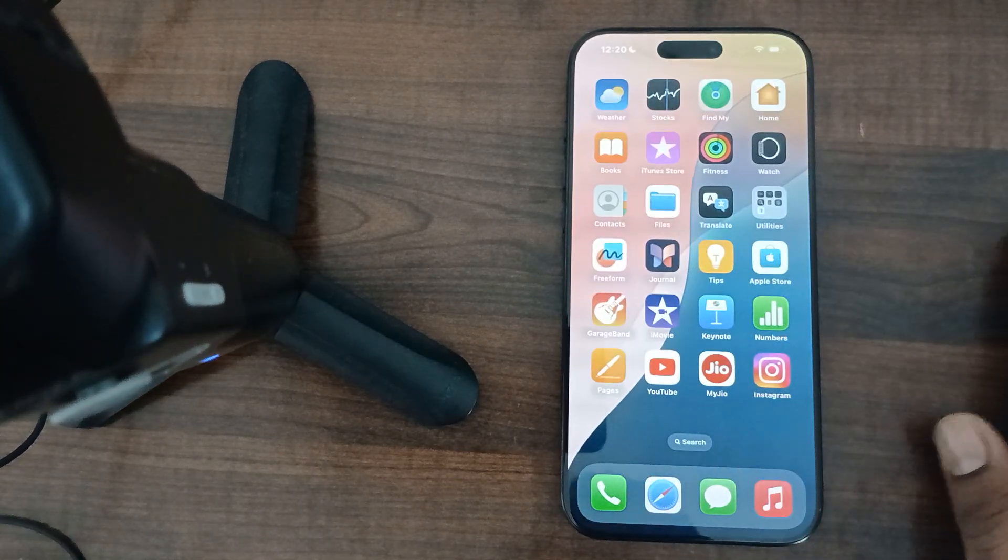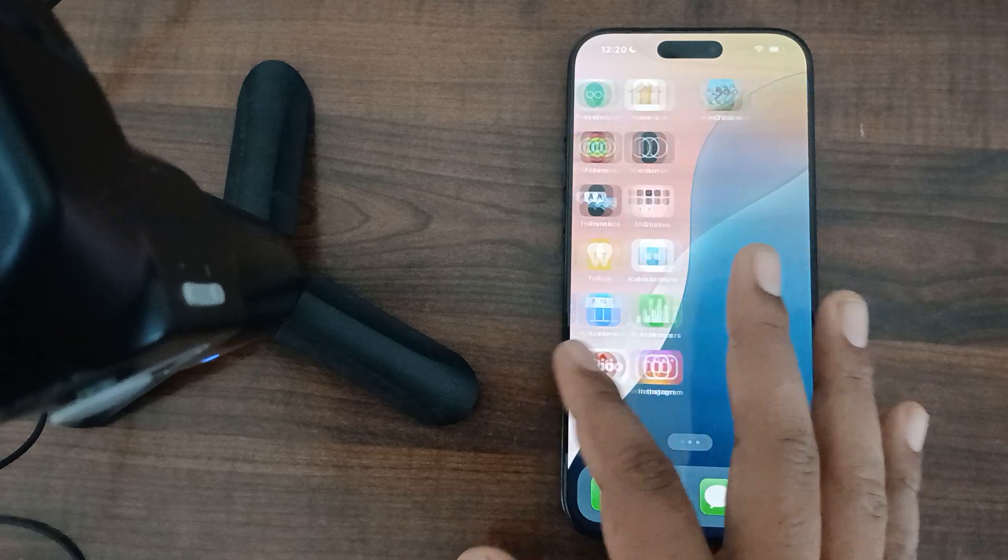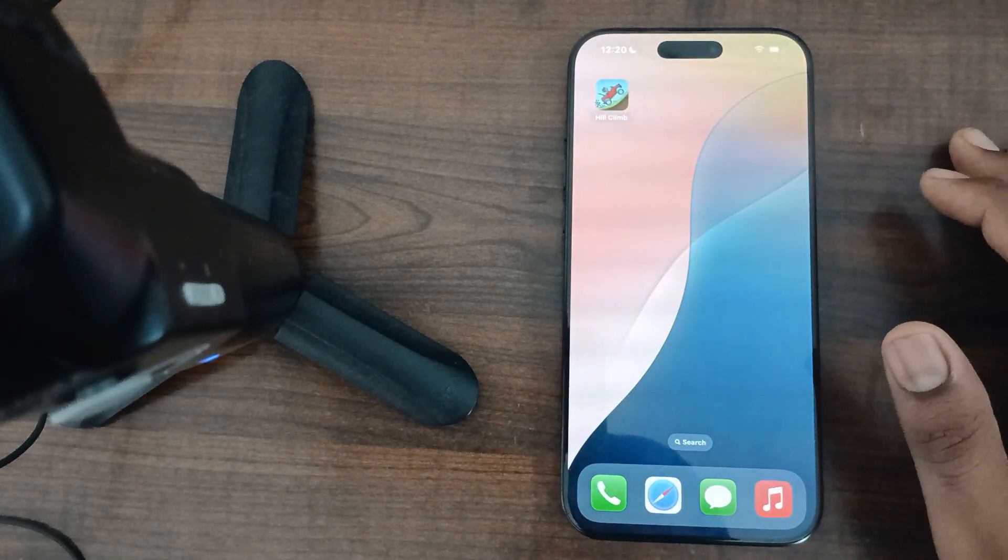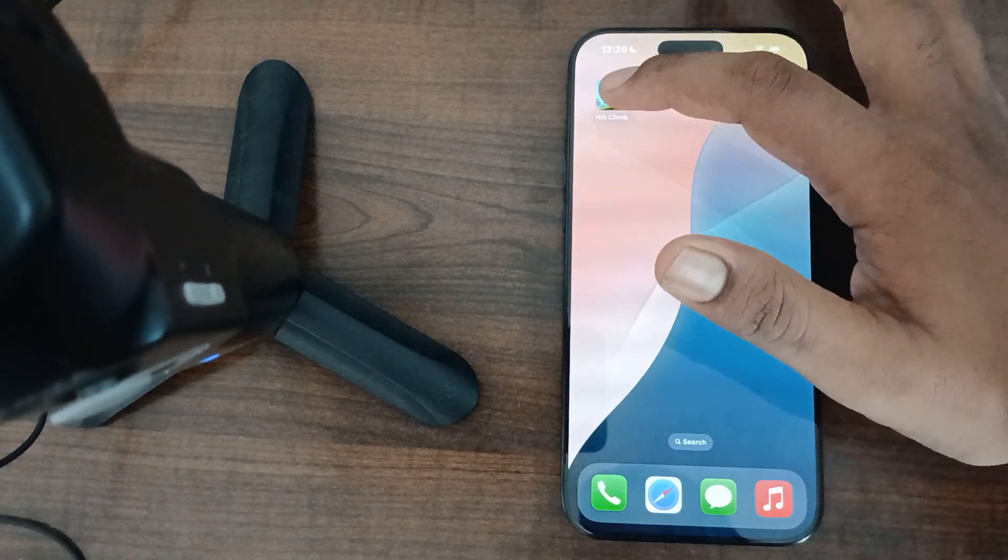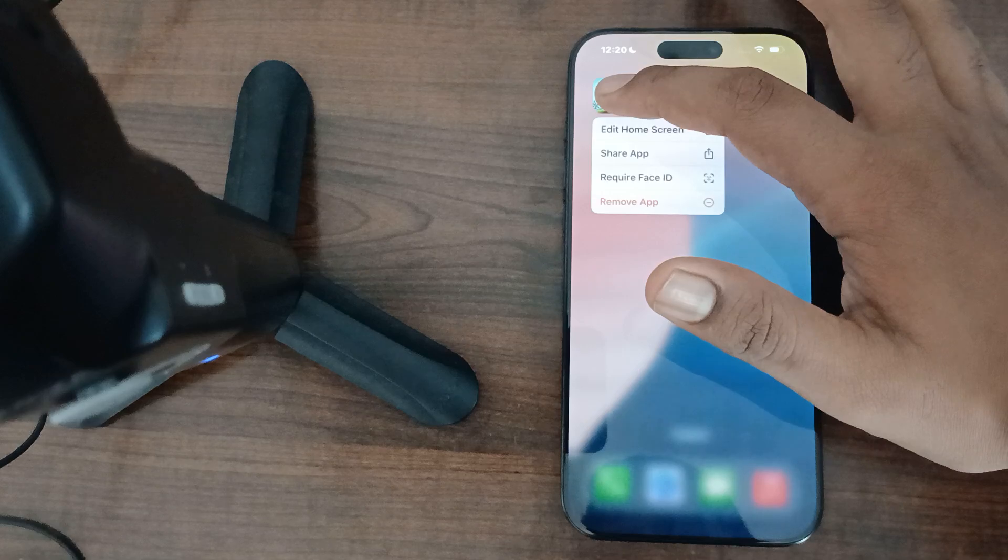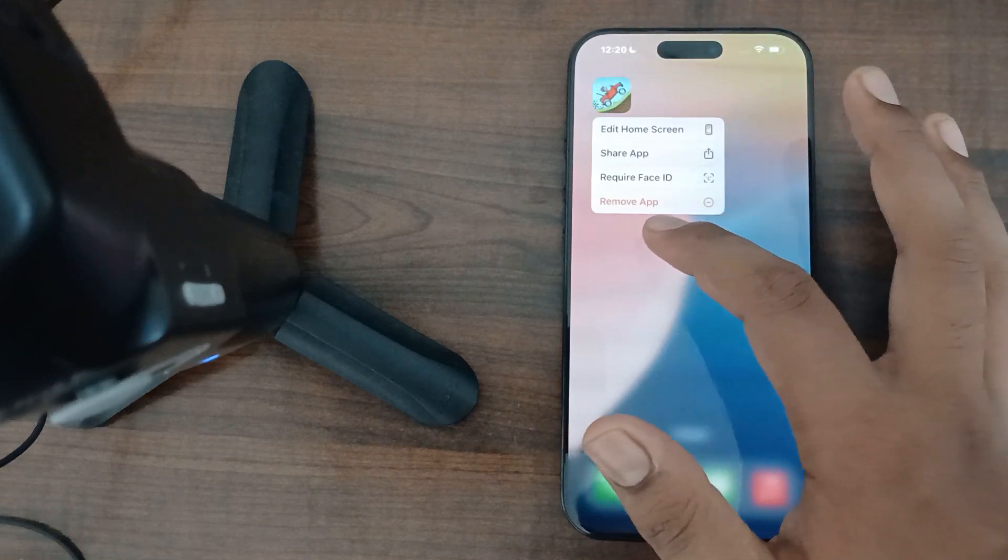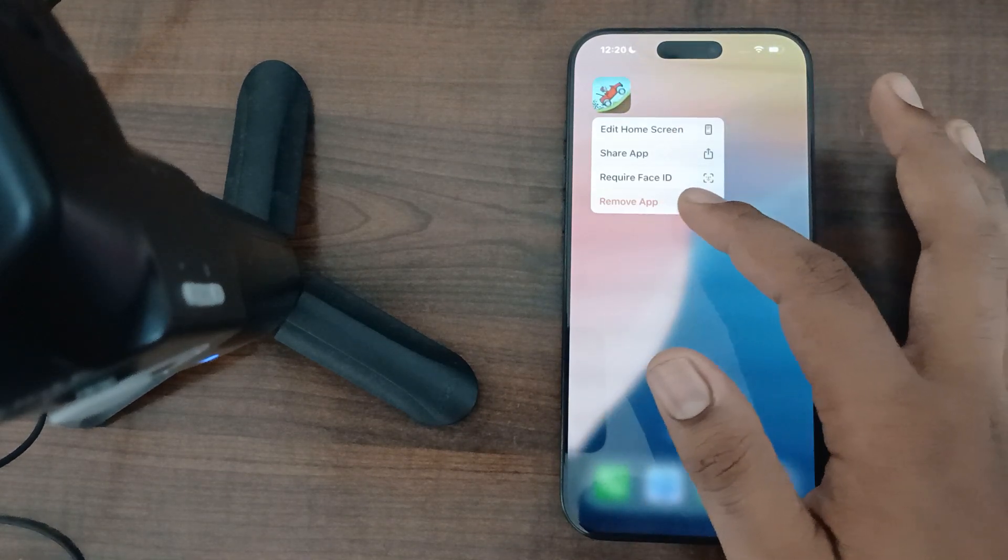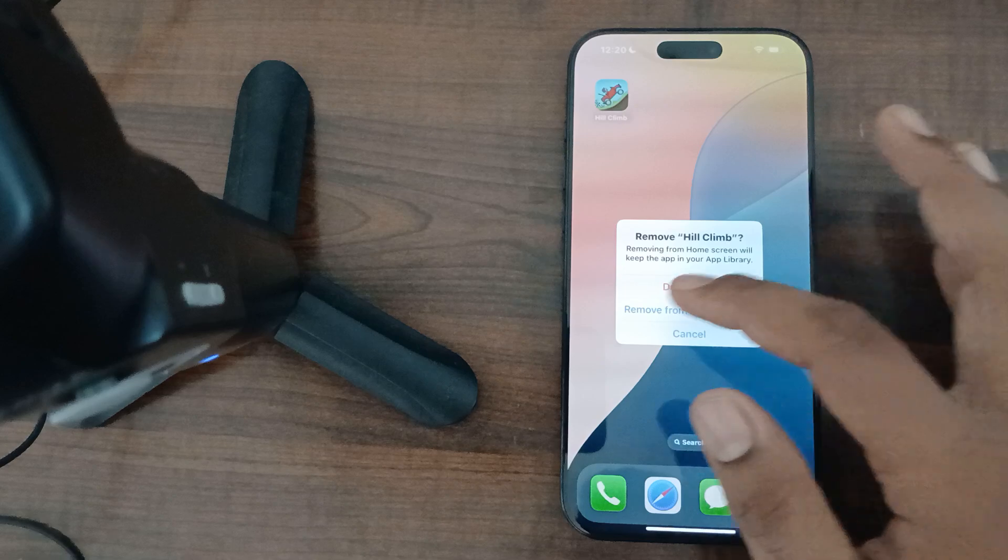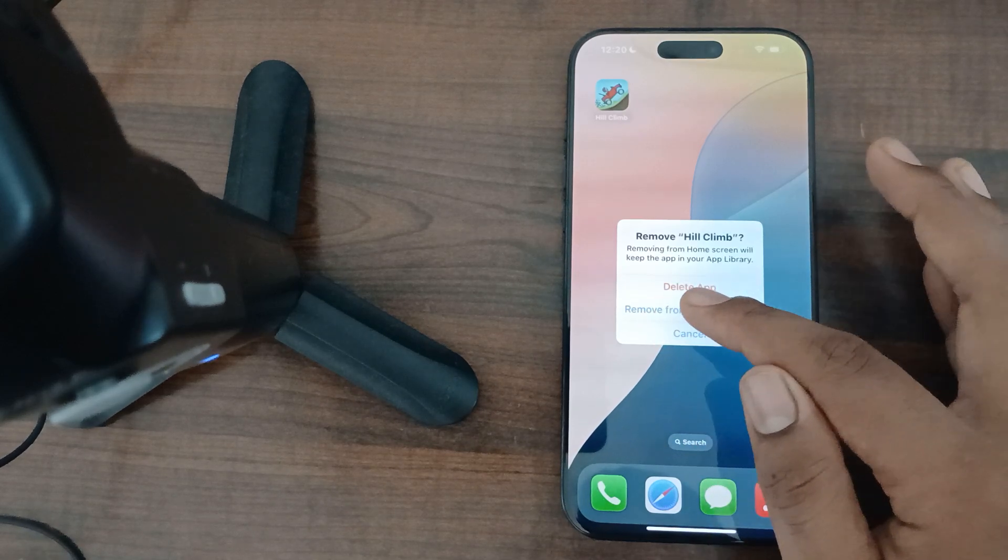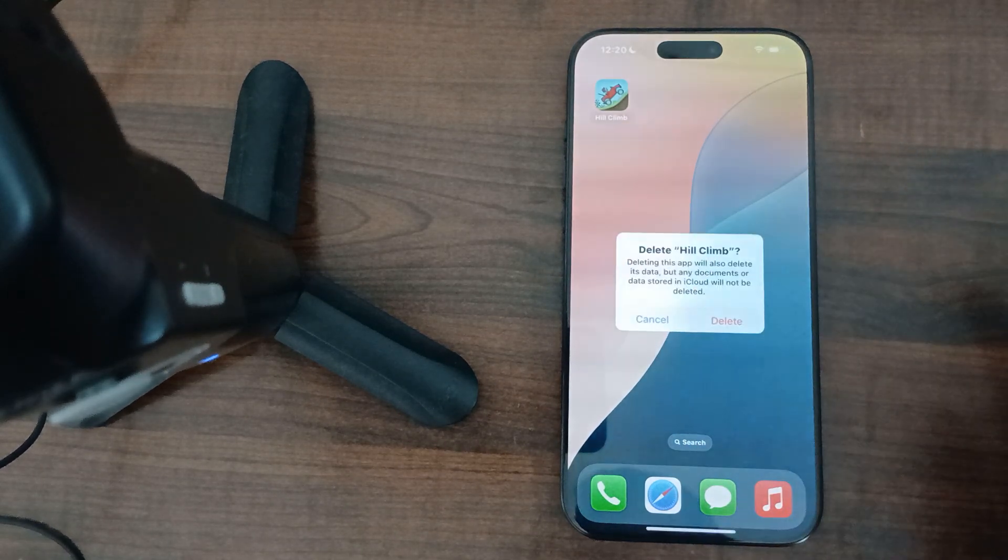Choose the application you want to uninstall. For example, I want to uninstall Hill Climb, so I simply click on it. After a few seconds, you can see the option 'Remove App.' Then I tap on Remove, and here you can see the option 'Delete.'